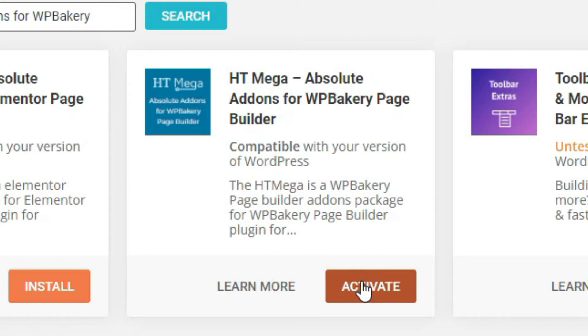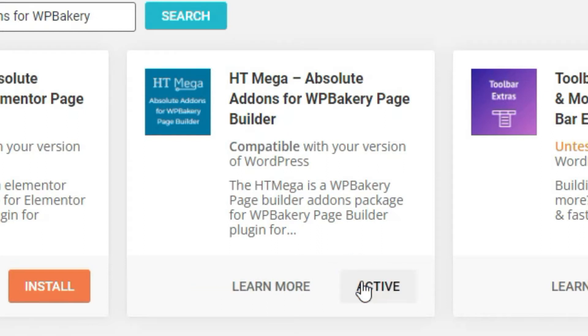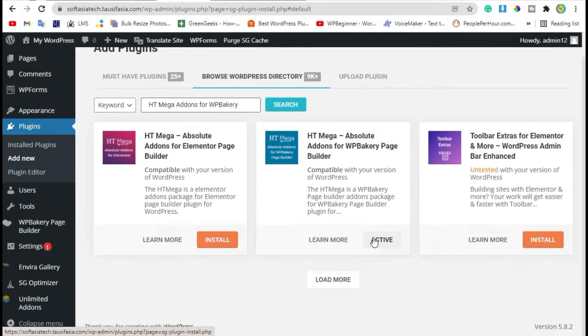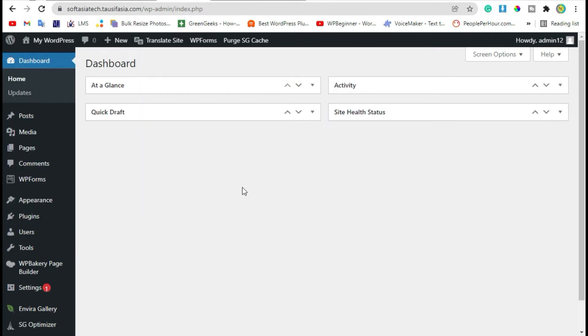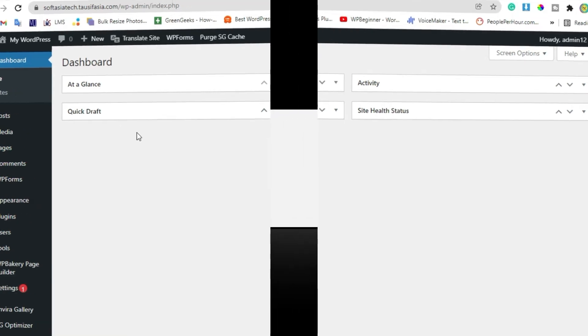And then activate it. After activation, go back to dashboard. Now before proceeding further, please like this video and subscribe our channel for more informative videos.